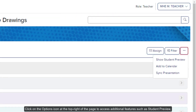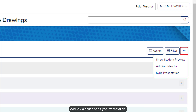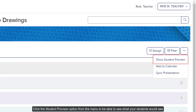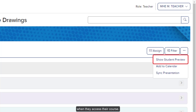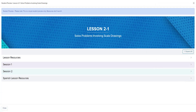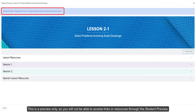Click on the Options icon at the top right of the page to access additional features such as Student Preview, Add to Calendar, and Sync Presentation. Click the Student Preview option from the menu to be able to see what your students would see when they accessed their course. This is a preview only, so you will not be able to access links or resources through the Student Preview.